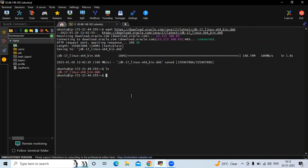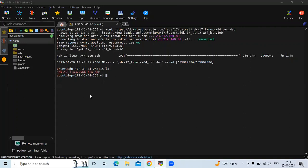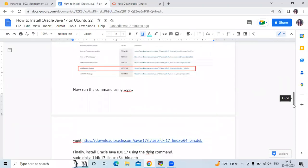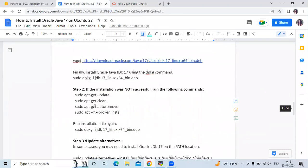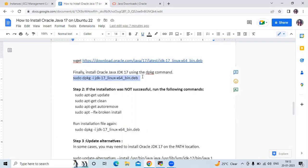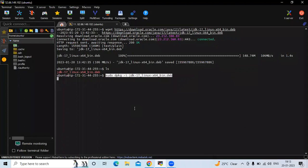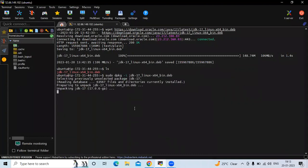If you run the `ls` command you can see the JDK 17 file we downloaded. The next step is to install Oracle Java 17 using the `dpkg` command. Let's install Java 17 using this command. You can see it is unpacking JDK 17.